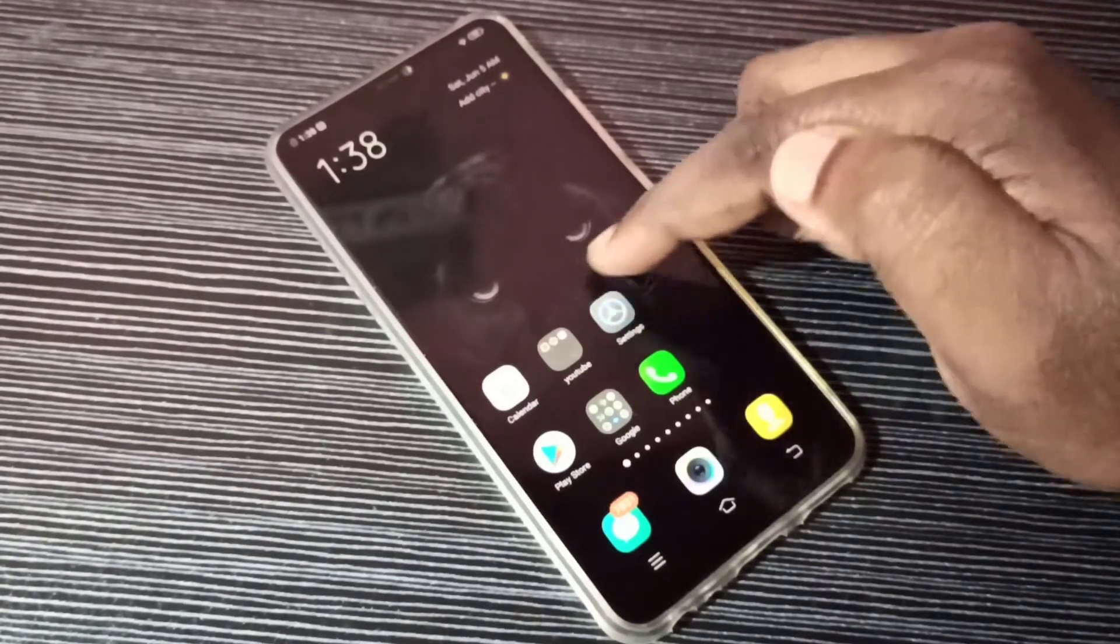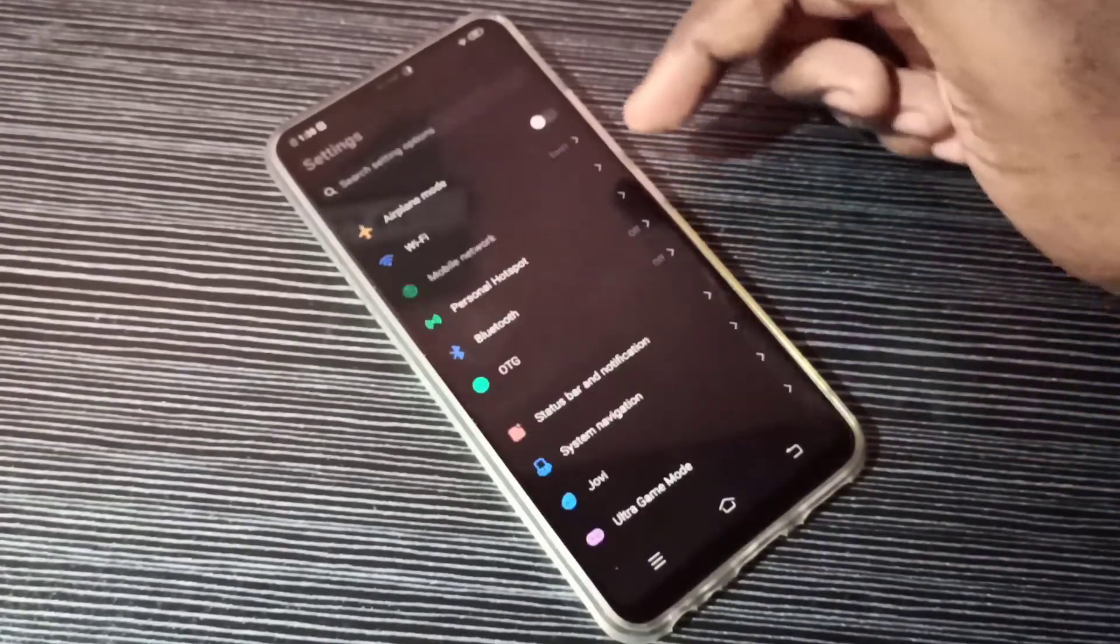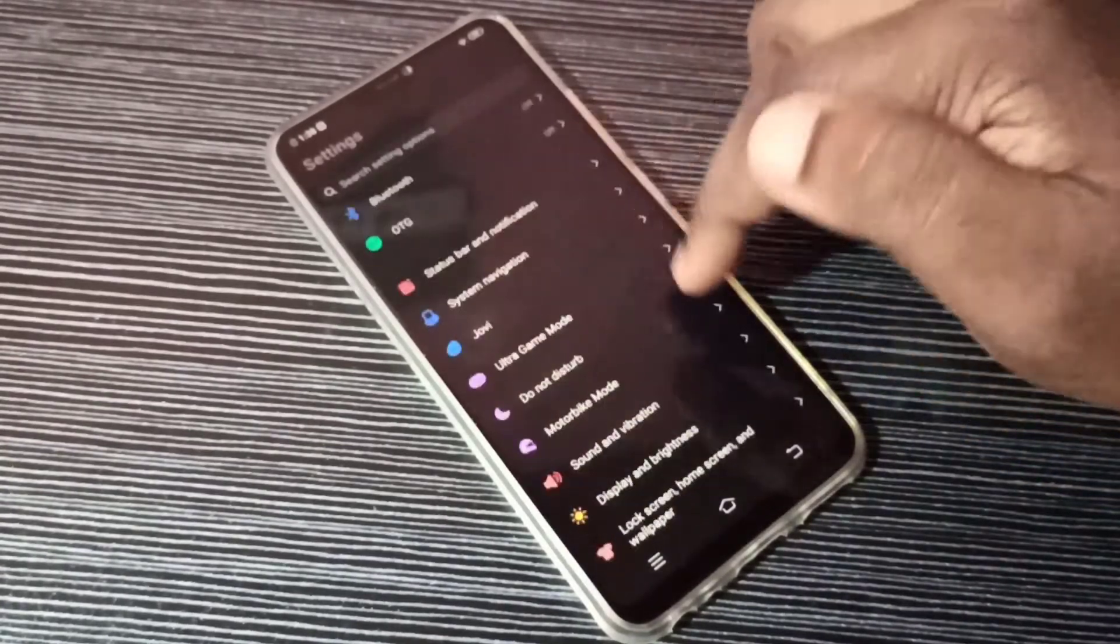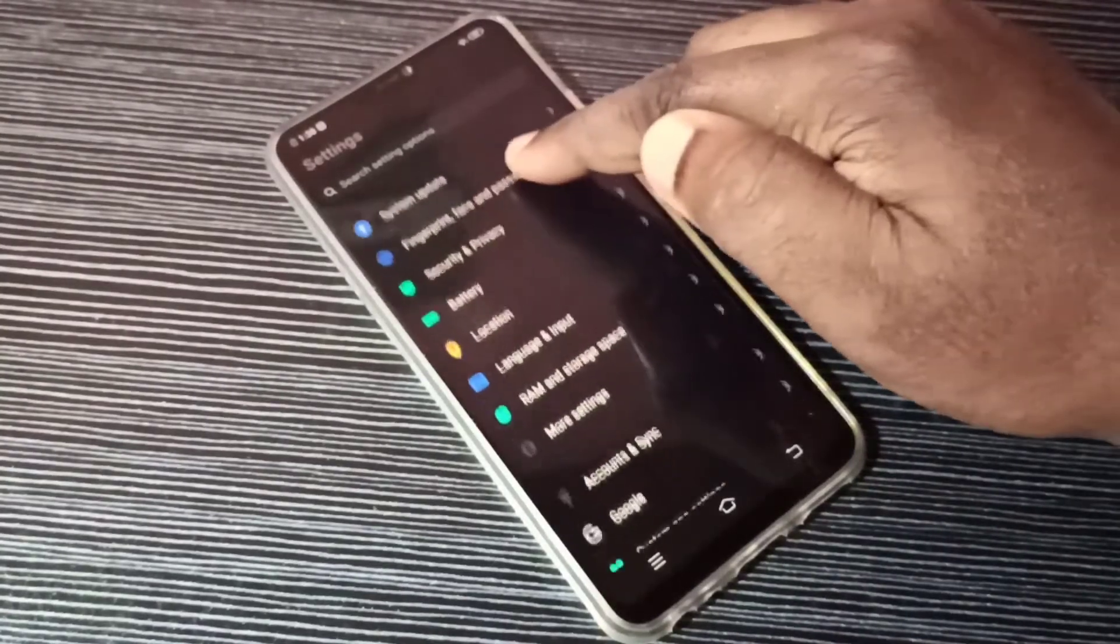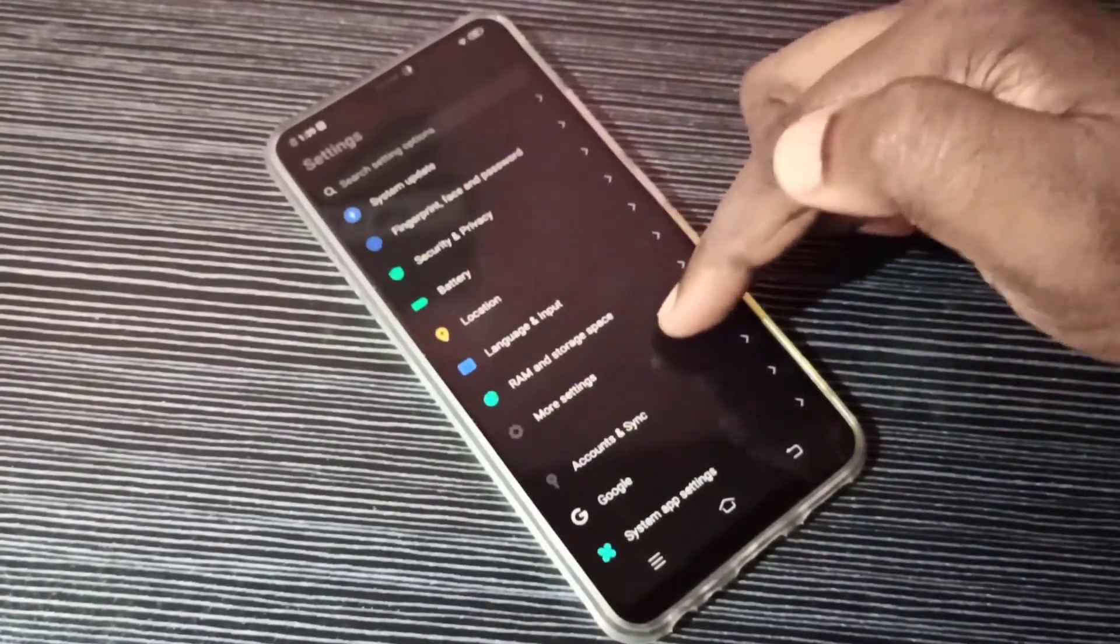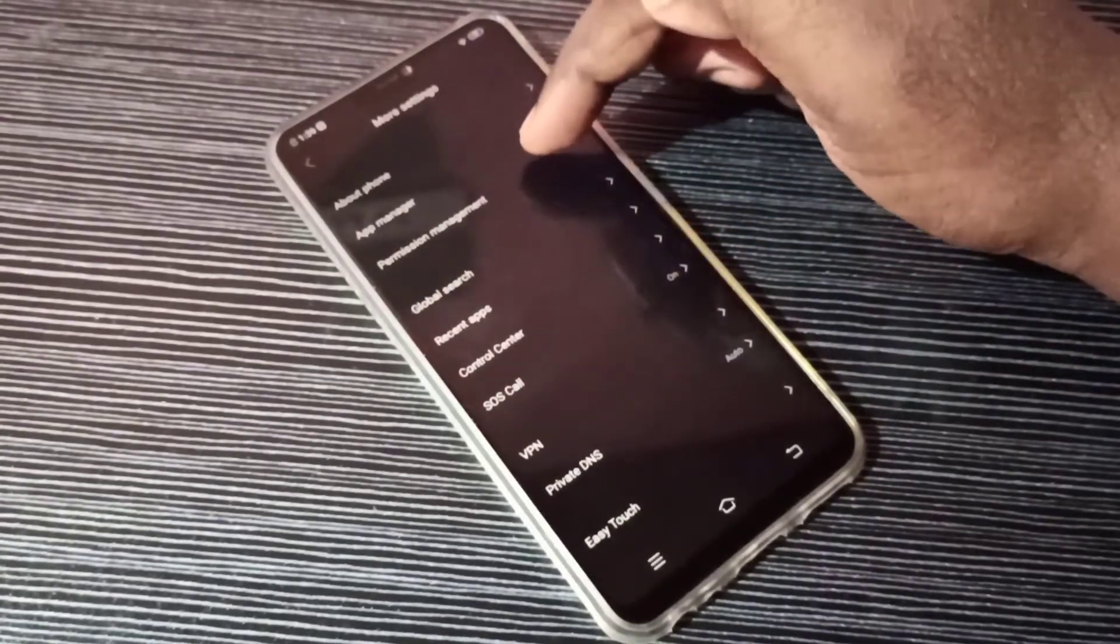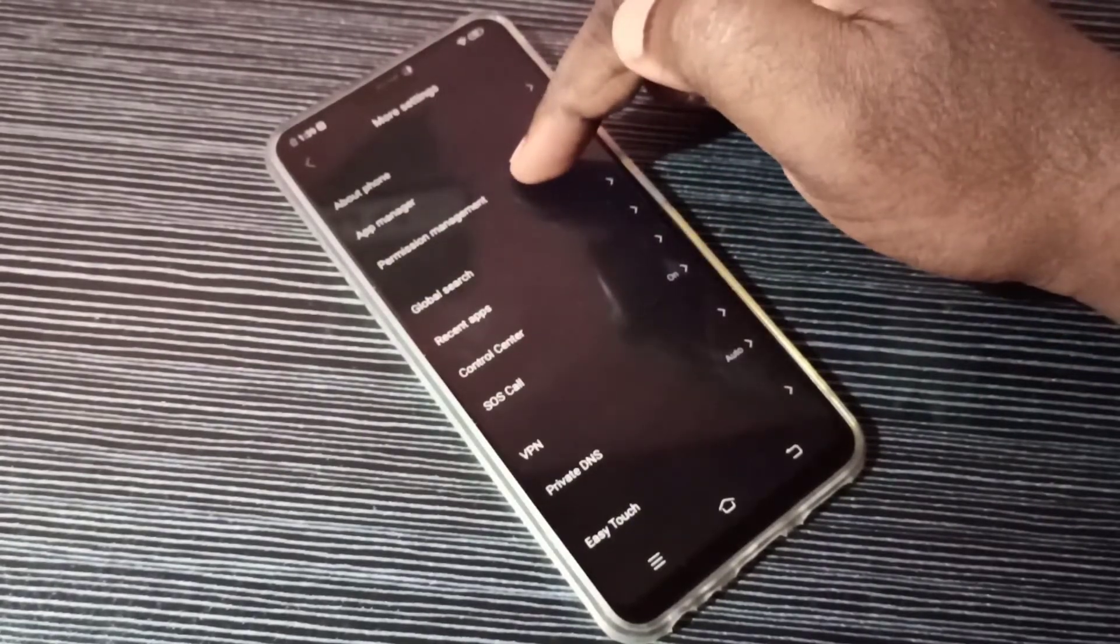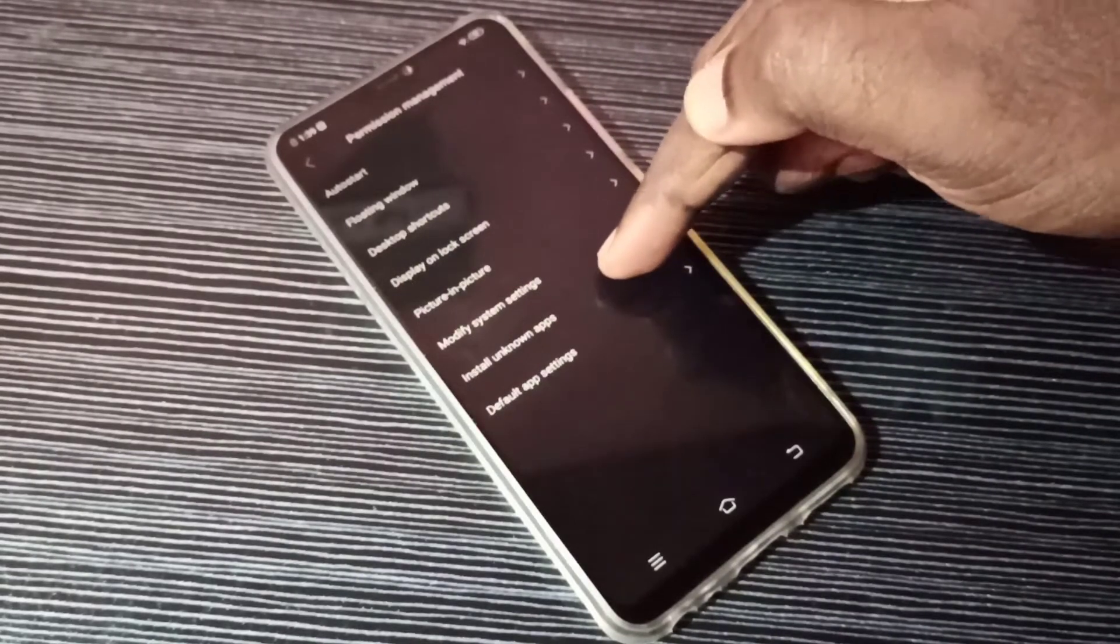Open Settings, tap on the Settings app icon, then go down and select More Settings. Then select Permission Management and select Install Unknown Apps.